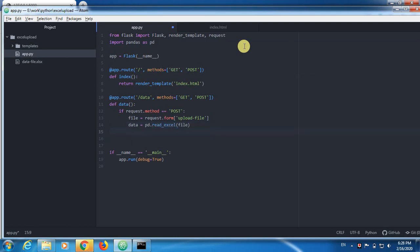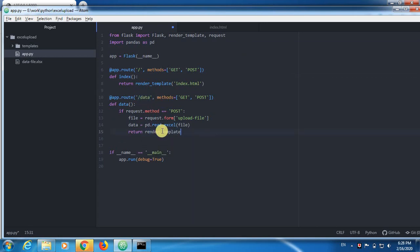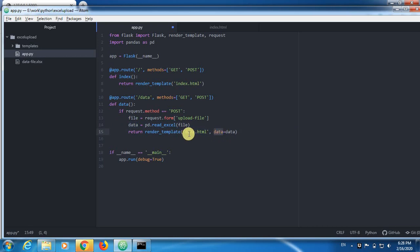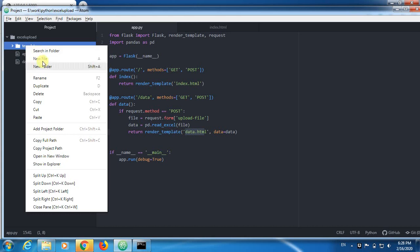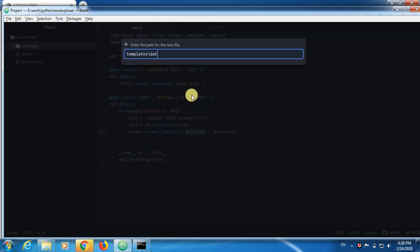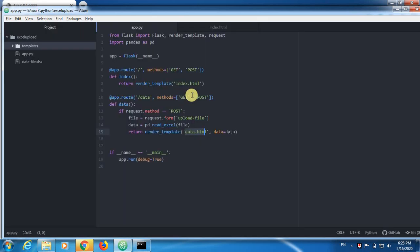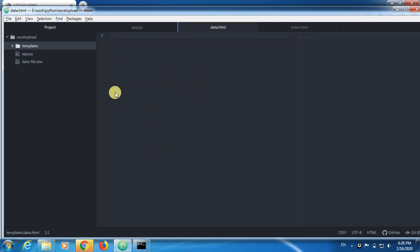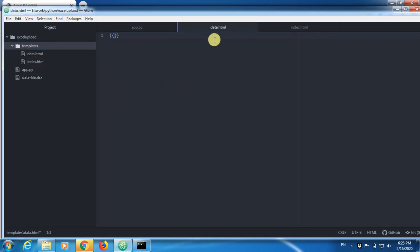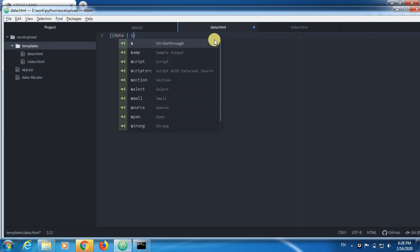And now return, I am going to redirect the data to this place called data. Return render template, and we need to data.html. And now data is equal to data, something else. This data is this one, and this we are going to use inside this data.html. If you are confusing, it is very simple. Since we created this, we need to create a file, data.html. We should be having another, yeah, index.html. Now inside here, we will just put data and vertical line save.